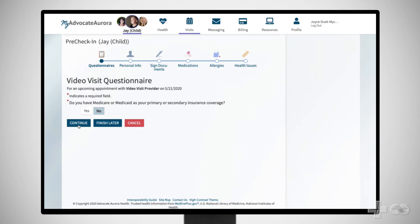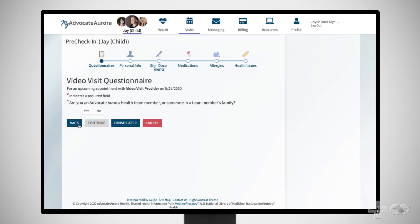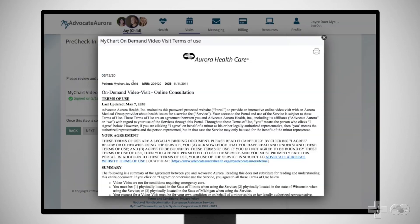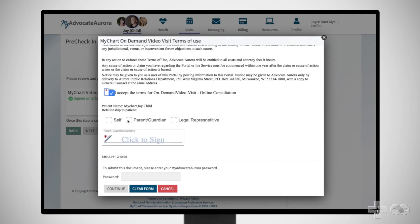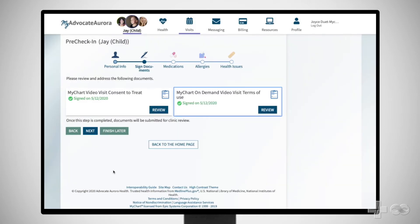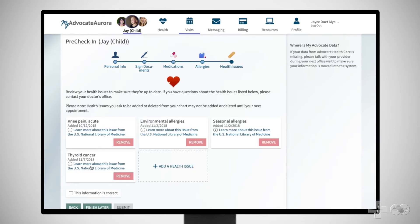To complete Pre-Check In, complete the short questionnaire, review and electronically sign any documents, and review and update or confirm the information we have on file for you, like your personal information and medical information, such as medications, allergies, and known health issues.